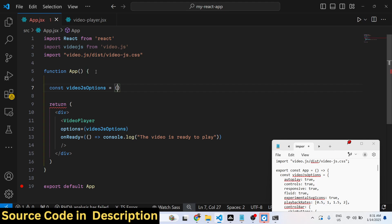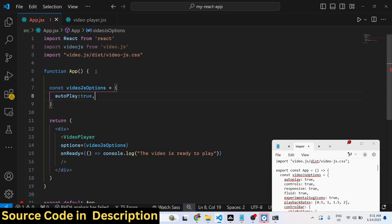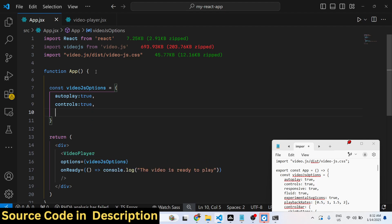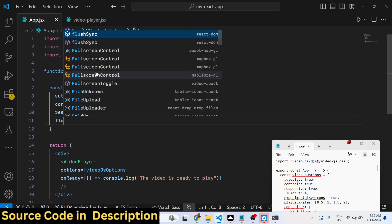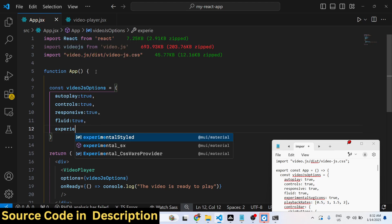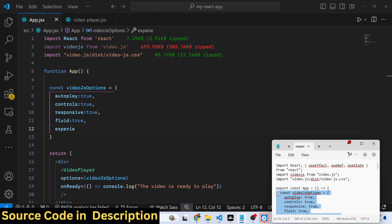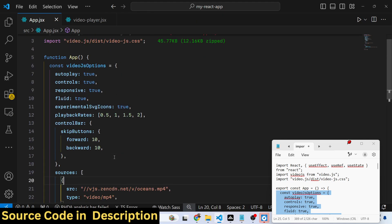Then we declare videojs options. These options relate to the video player. If you want to autoplay the video, set autoplay to true. There is also a controls option — set it to true if you want to show the controls. If your player needs to be responsive, set that to true as well. You can check out their documentation for all available options.